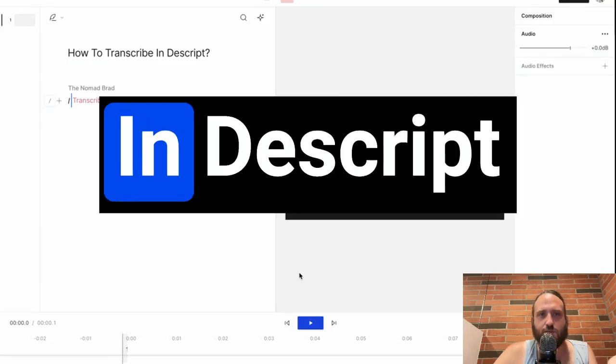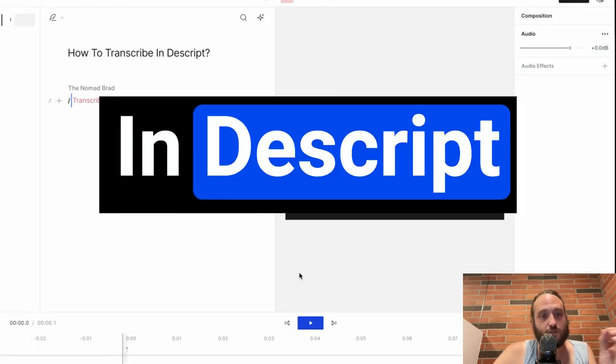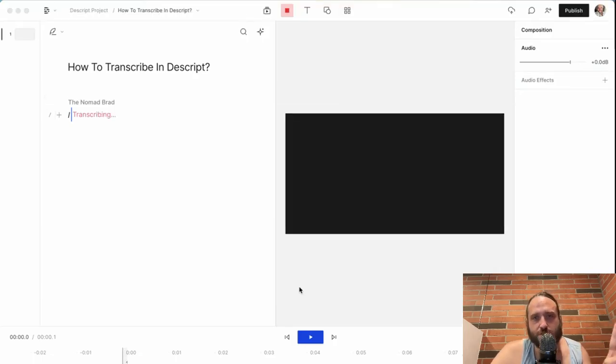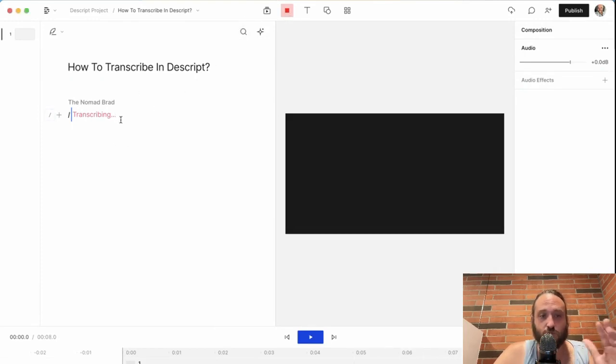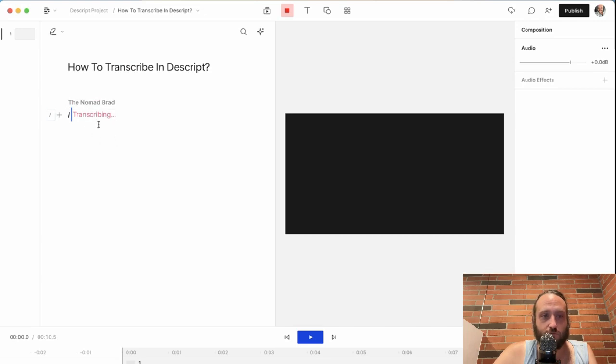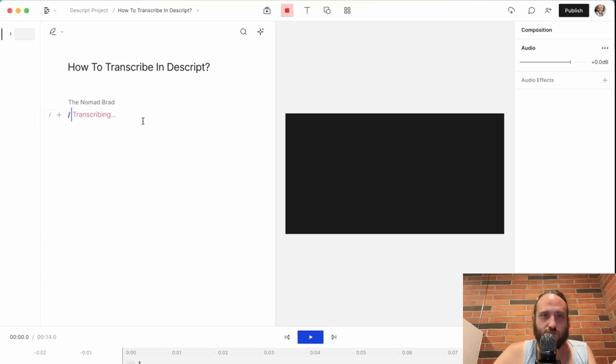How to transcribe in Descript. I'm going to show you two different ways. One way you're seeing right now - when you're using the screen recording feature, which is similar to Loom, it will be automatically transcribing the video as you go.